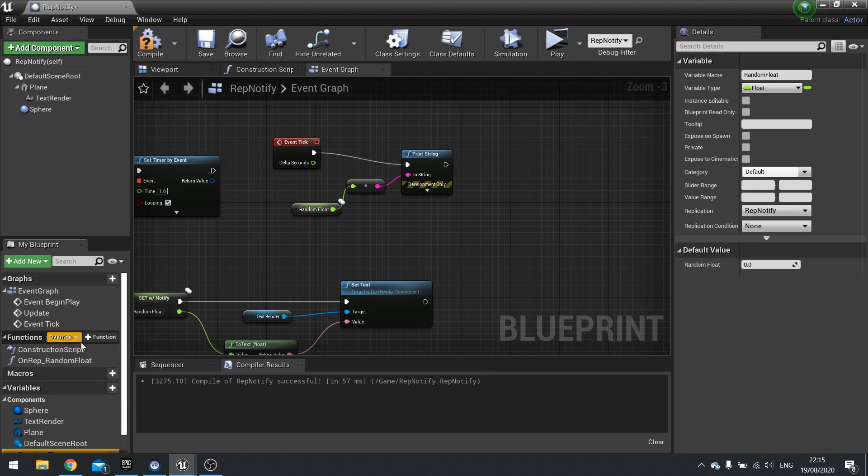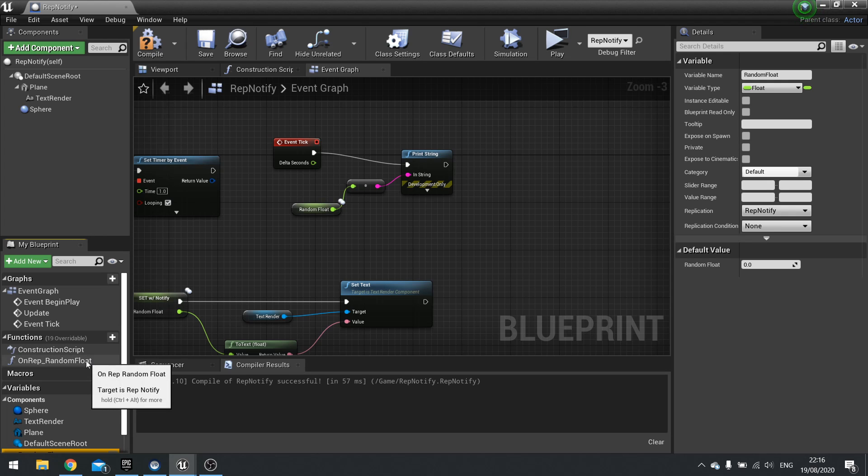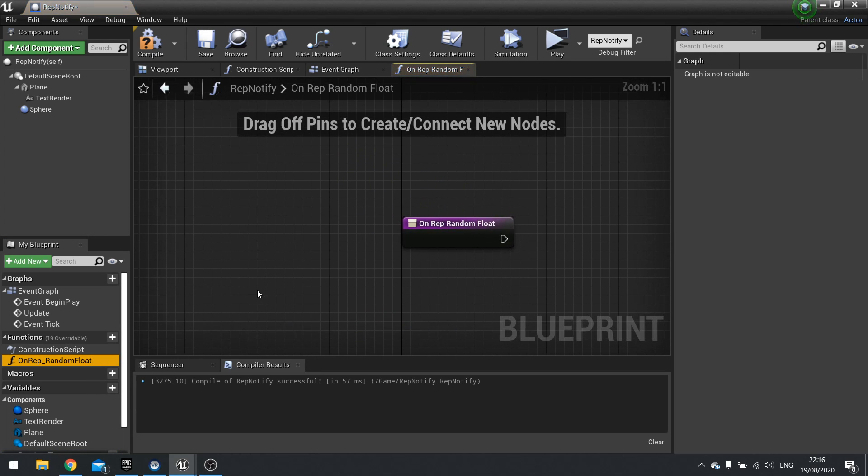So what is a rep notifier? A rep notifier is a way for it to basically tell all the other clients that, hey, this value has changed. And that's it. And it will do something when it changes. And that do something is on this function.